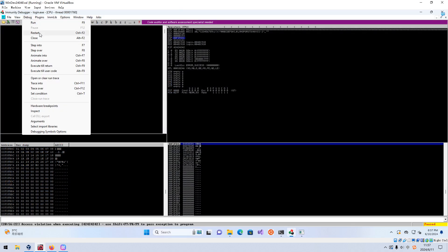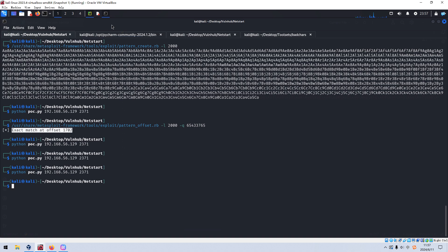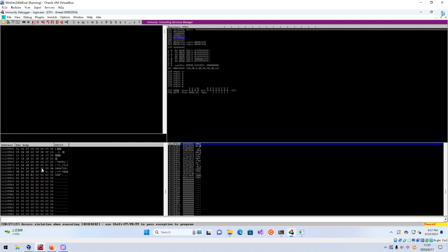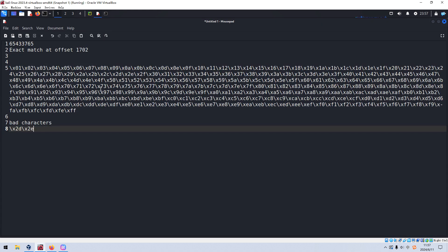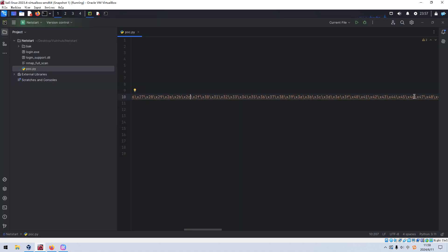We restart the process again, click Run, launch the attack, then follow in dump. This time I think 0x46 is a bad character — 0x44 and 0x45 are present but 0x46 is missing. We double-check and confirm 0x46 is a bad character. We delete 0x46 from the payload.